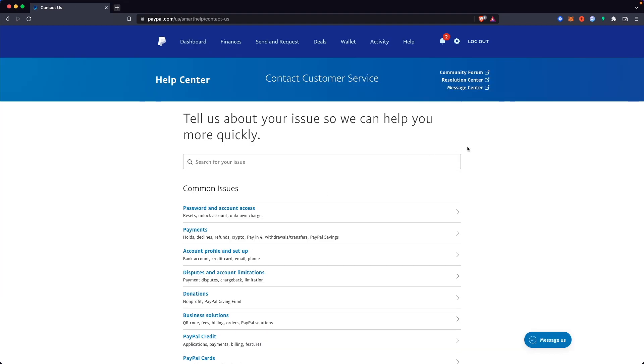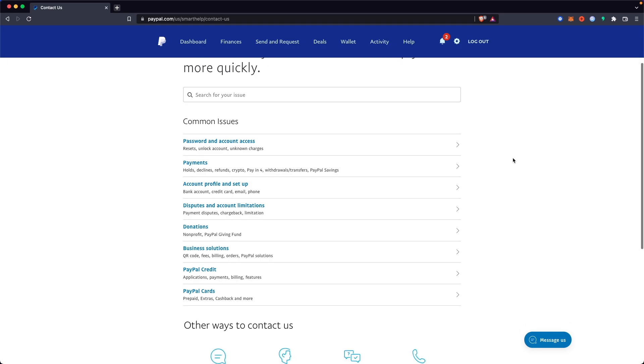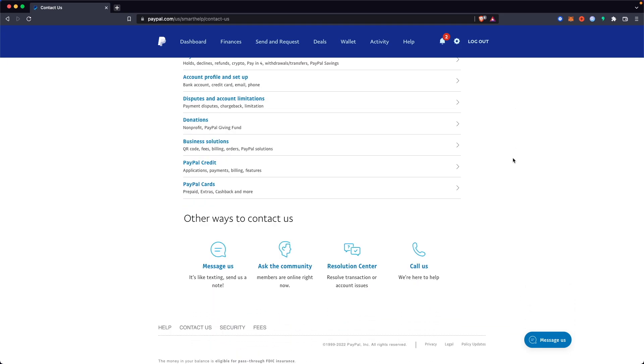What we need to do here is contact PayPal, and it's pretty simple. Go to other ways to contact us at the bottom of the page and click on where it says call us.